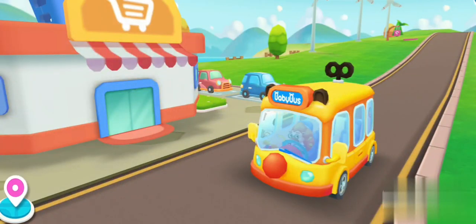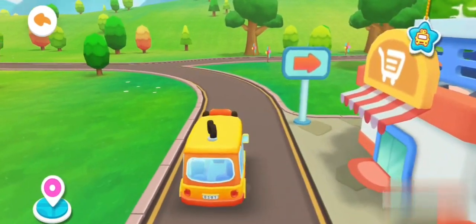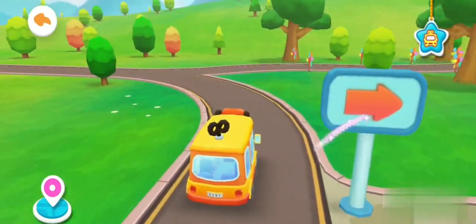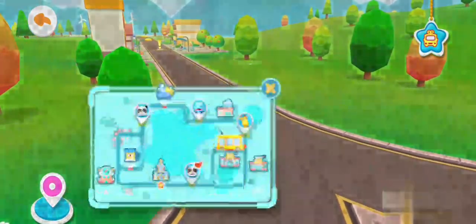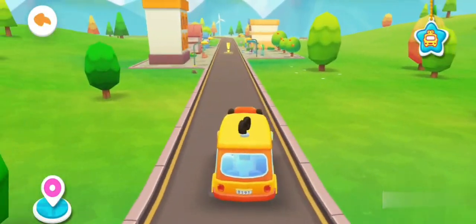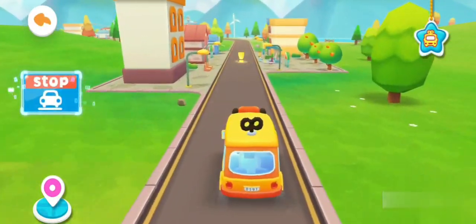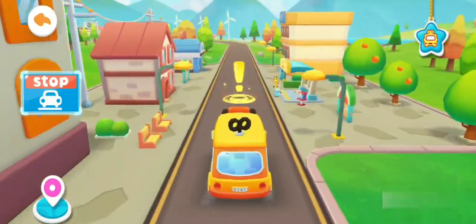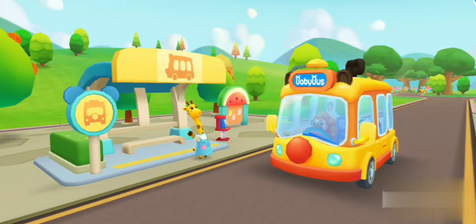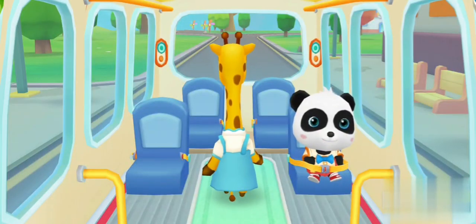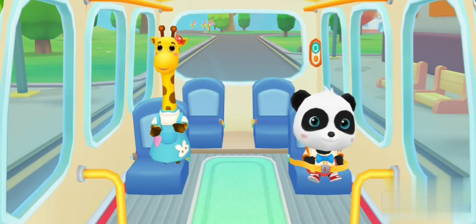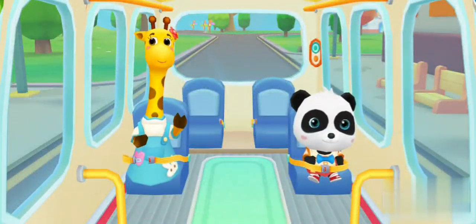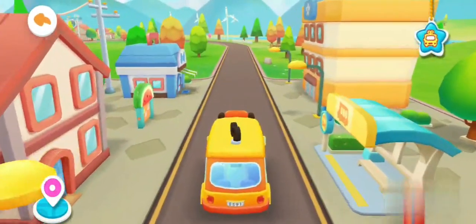We have finished shopping. Get on the bus. Who are we going to pick up? Hi, Baby Bus! Hi, Lulu. Get on the bus. Fasten your seatbelt. Thank you. Lulu is on the bus.